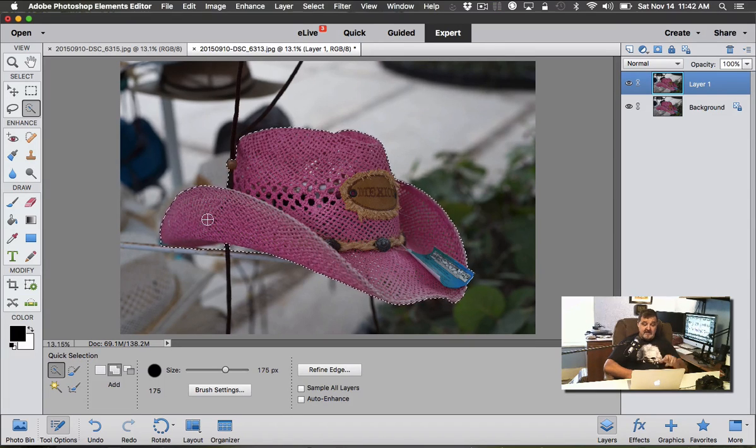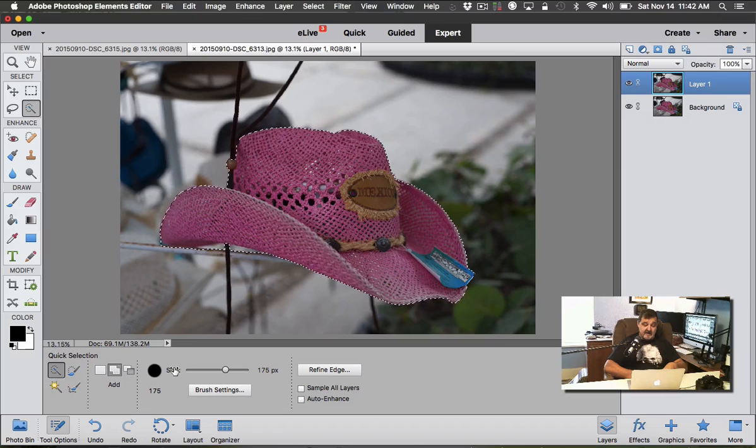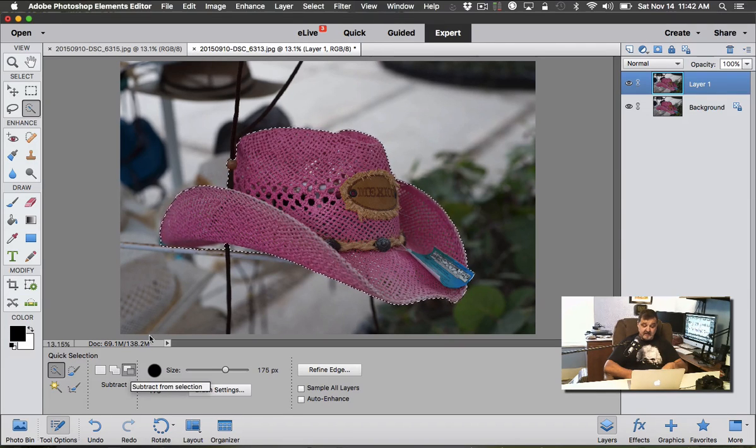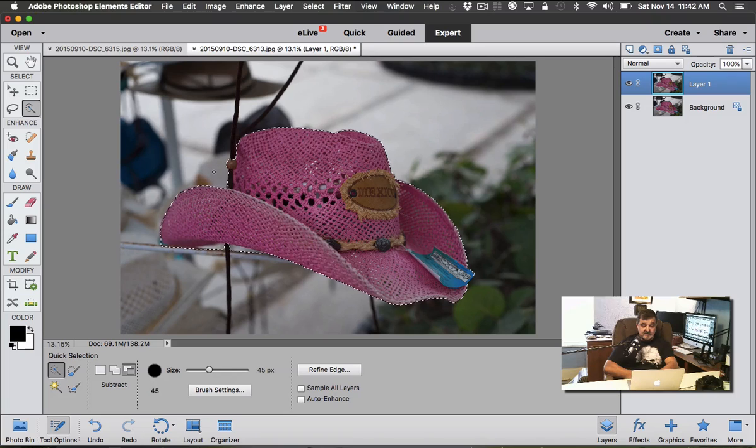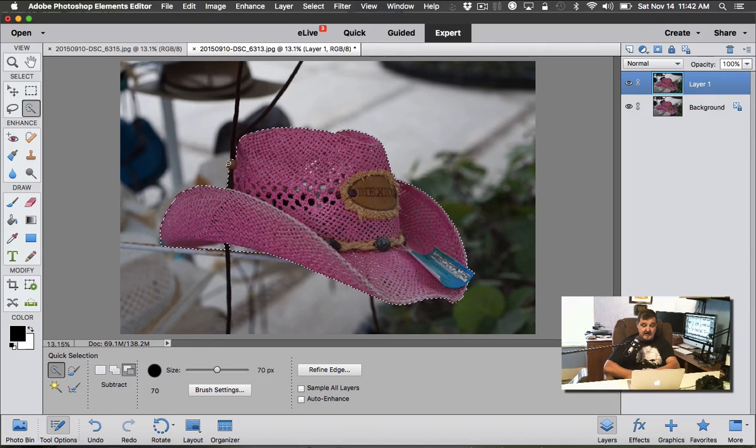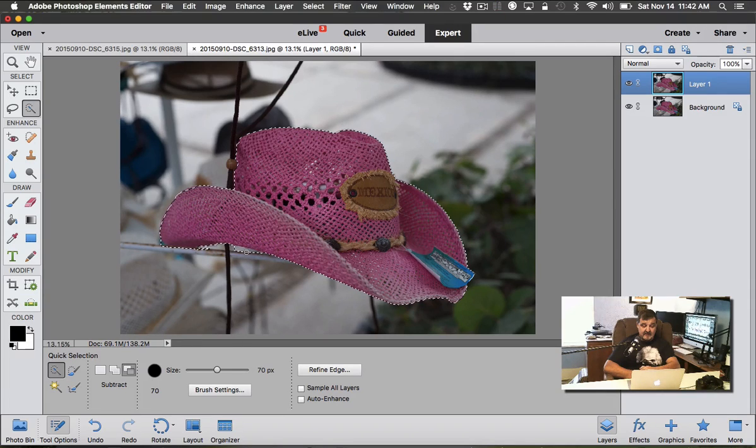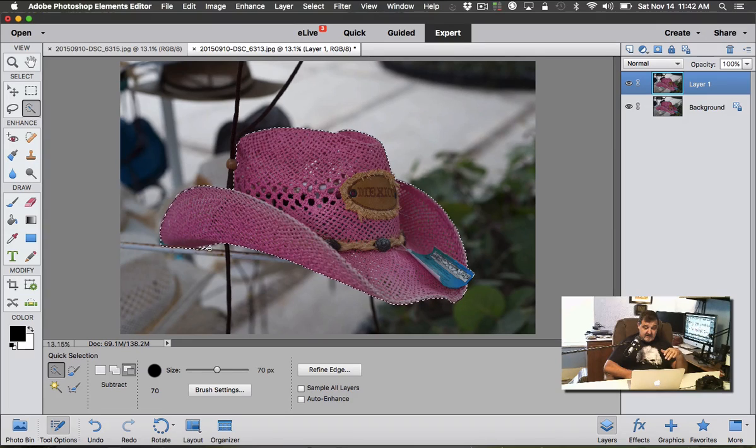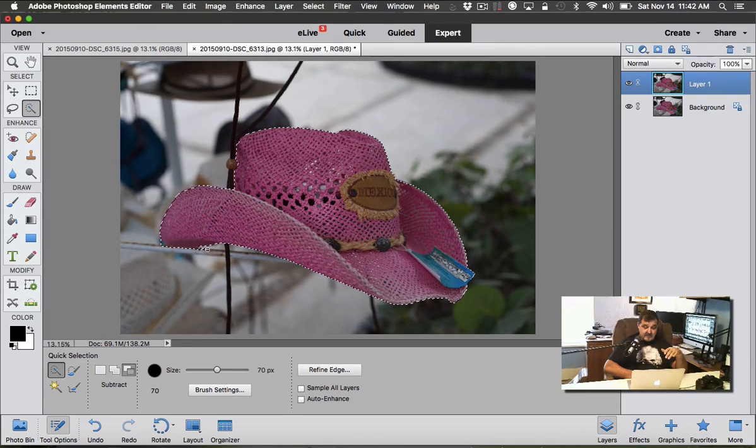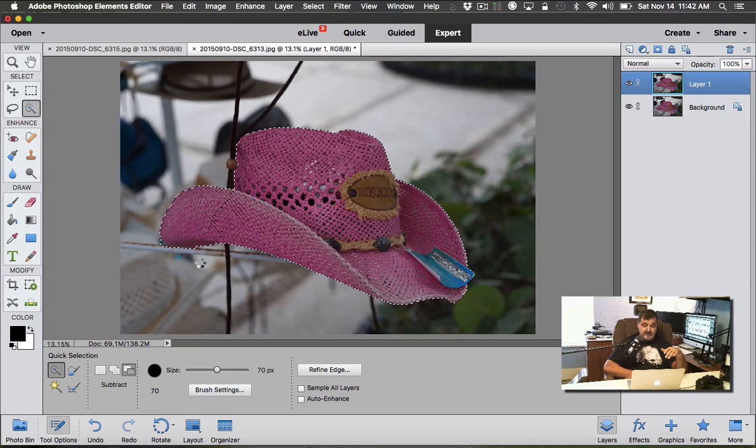Make sure you get all the hat because if not, your edit is not going to really work right—it's going to look kind of weird. Once you get the hat, there's a couple places I see here that we are a little bit outside. Go down to subtract, lower your brush size using the left bracket key, and then just touch over where you don't want it so we get the hat more selected.